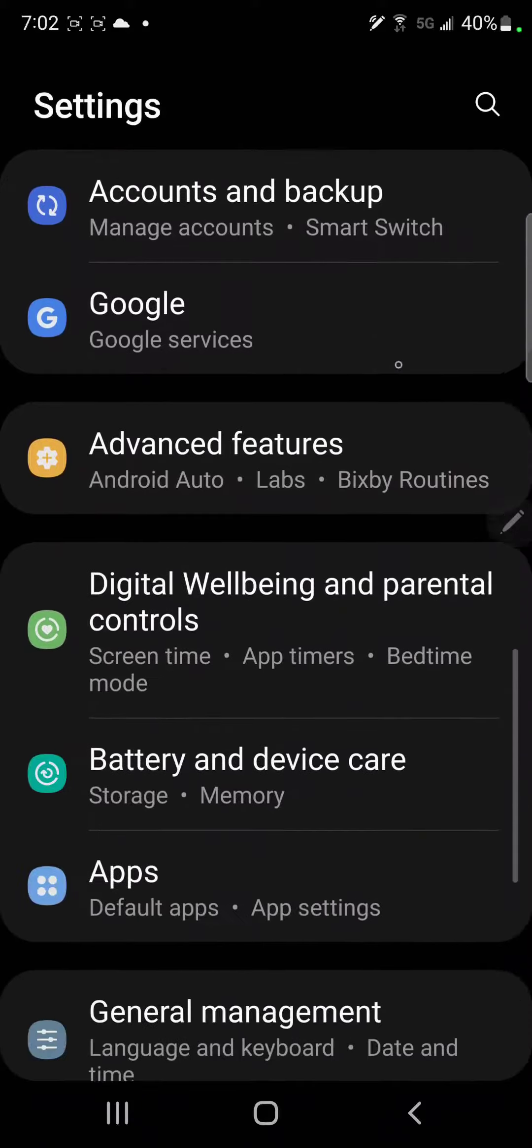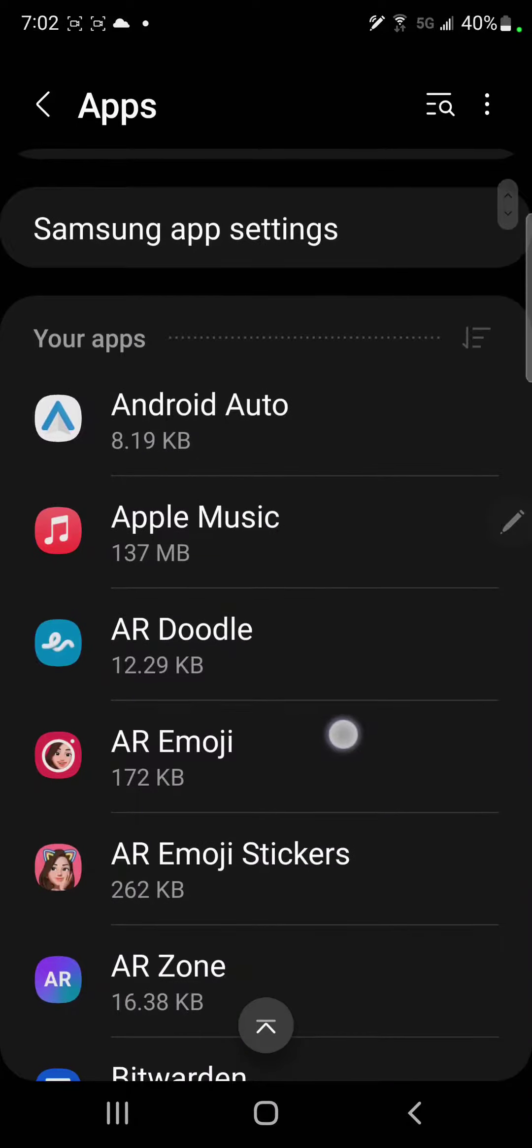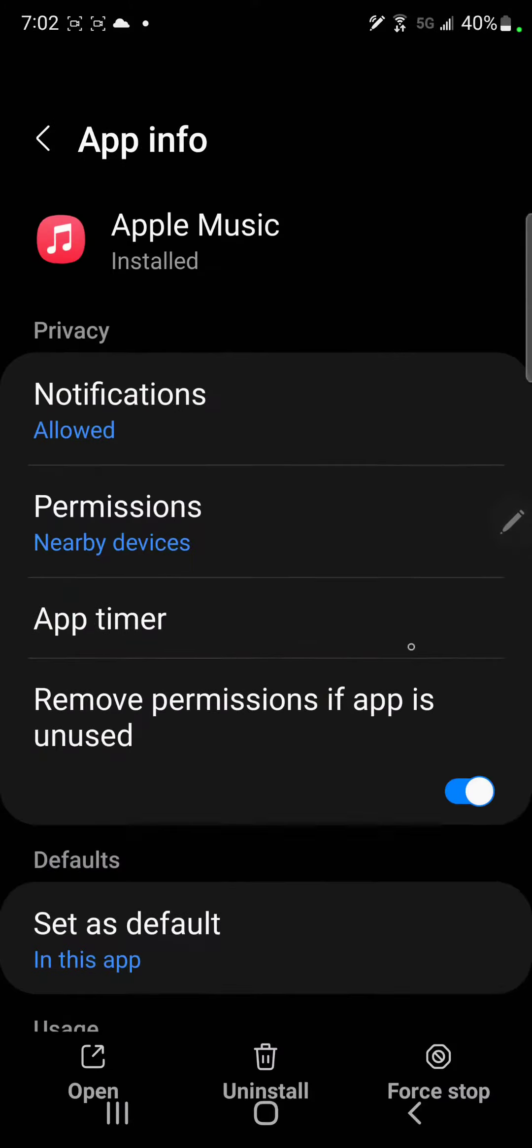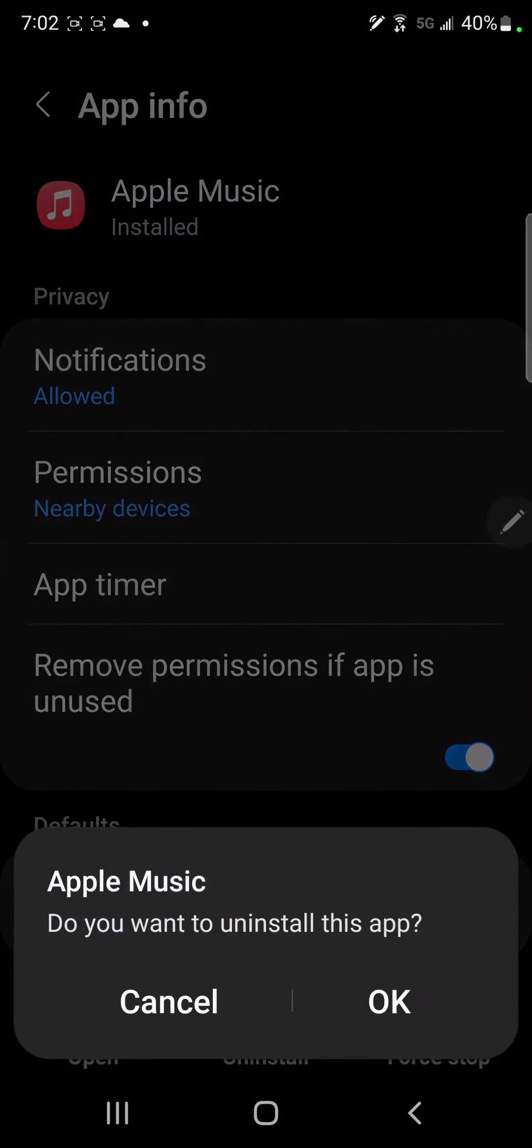where's apps... apps, and go through your apps. I don't need Apple Music either. Uninstall.